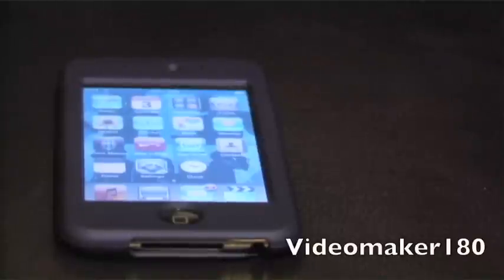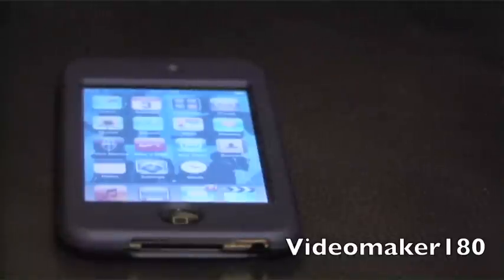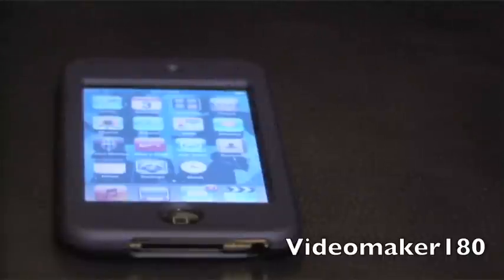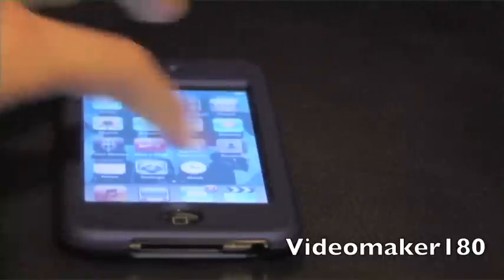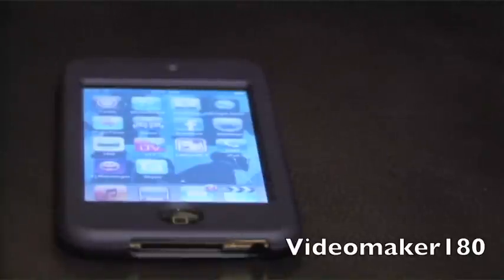Hey guys, what's up? Videomaker180 here. Got another app review coming to you — kind of a video response or another app review. Today I'll be reviewing the app just released a few days ago by Illusion Labs. It is called Labyrinth 2. This is the predecessor to the original Labyrinth, created by the same company.